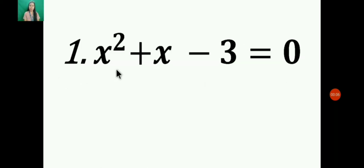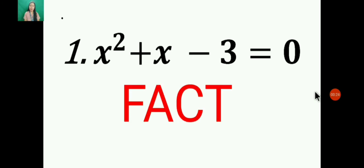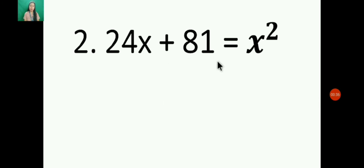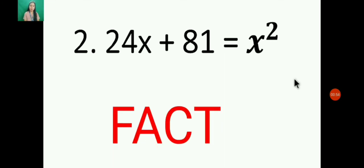Number 1: x² + x - 3 = 0. Is it Fact or Bluff? The correct answer is Fact, because the highest degree of exponent in this equation is 2. Number 2: 24x + 81 = x². Is it Fact or Bluff? The correct answer is Fact, because the highest degree of exponent here is 2.